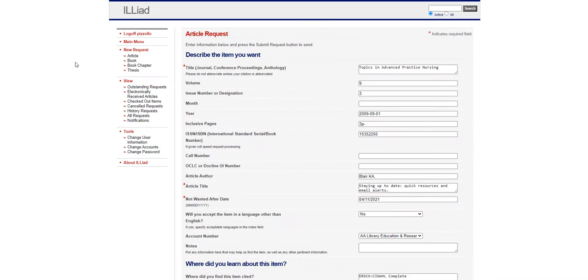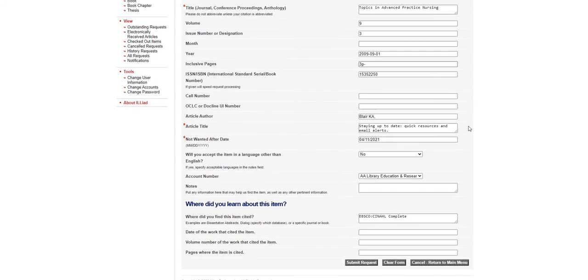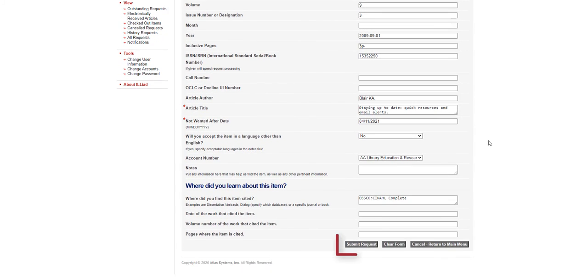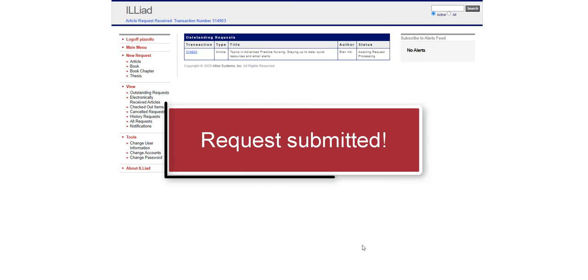With this option, details about the article are already filled in for you. Just click on Submit Request. Your request has now been submitted and you will receive an email from UAMS Interlibrary Loan when the item arrives.